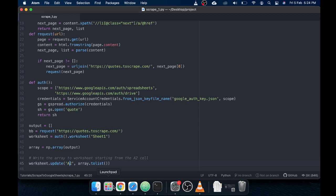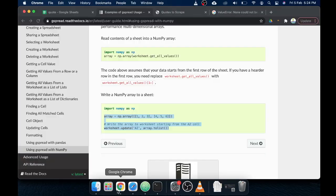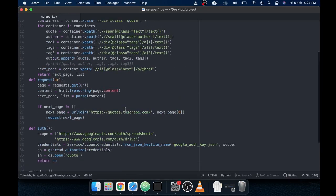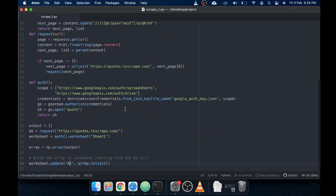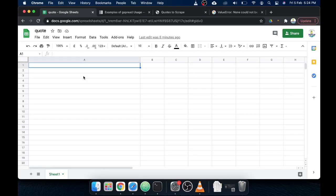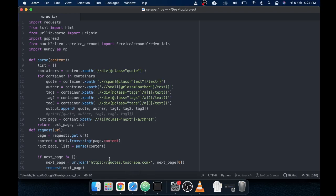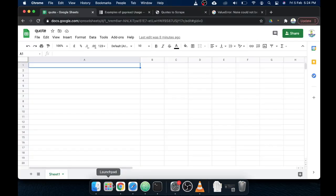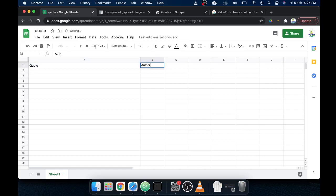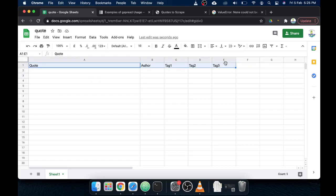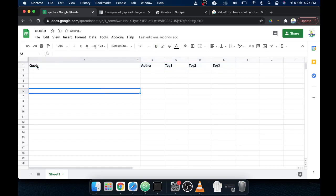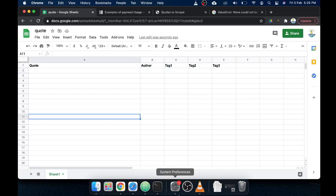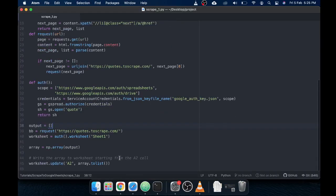Let's give it a title. First one was quote, author, tag1, tag2, and tag3. Let's make it bold. What happens is since I have defined A2 it will start from here onwards so we should be good here. All set: credentials, worksheet, and everything. Let's try to run our code and see how it goes.